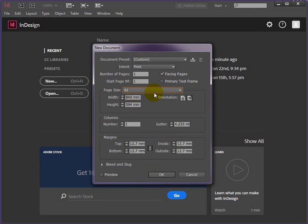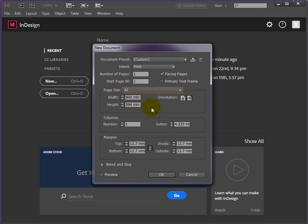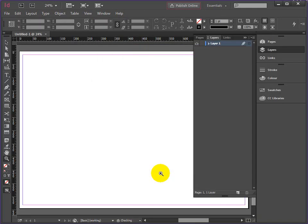We'll go with A1. The margins and the lines don't matter with this - we're going to be working inside this whole sheet. We don't need facing pages either, because we're just doing a one single presentation. Click OK.